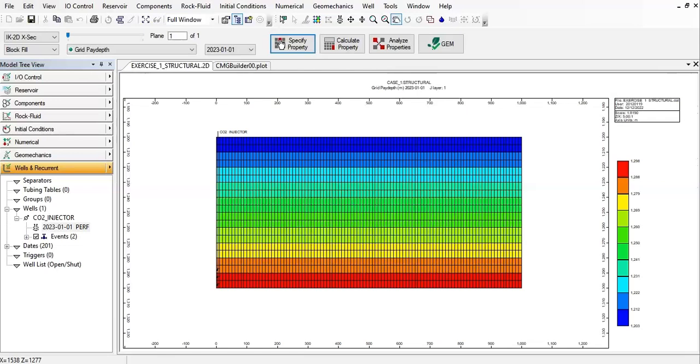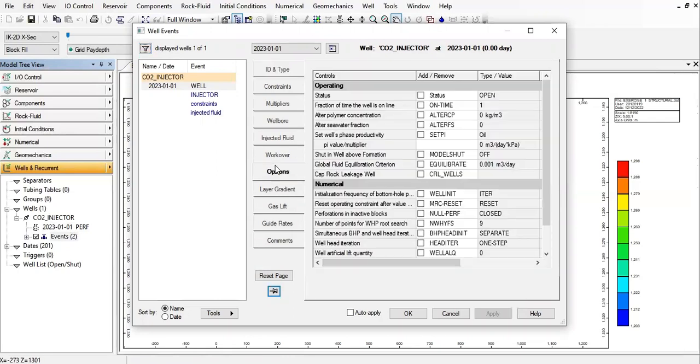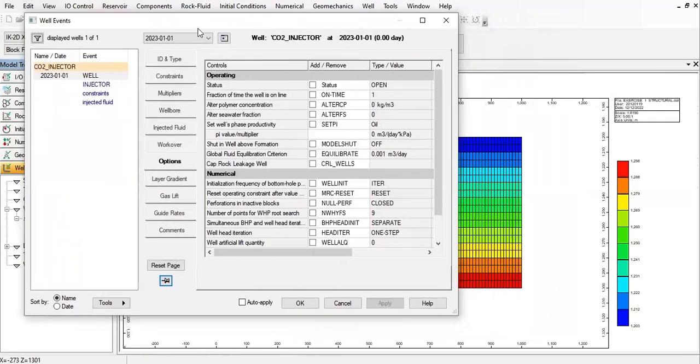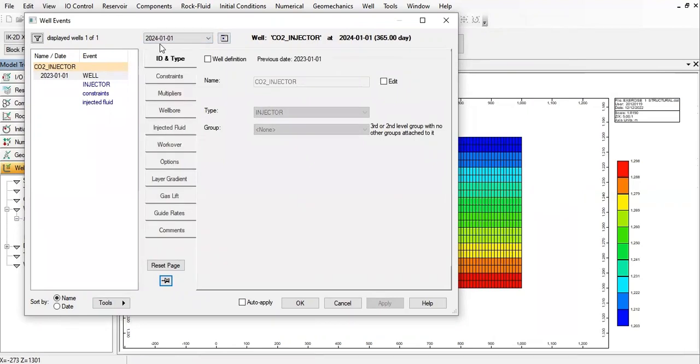So we will do some modification in the well setting. Let's go to the events. After you double-click on the well in the tree view to open the well events, under the options check the status as shut in. We will locate it at 2024, so only one year after injection, after 365 days.